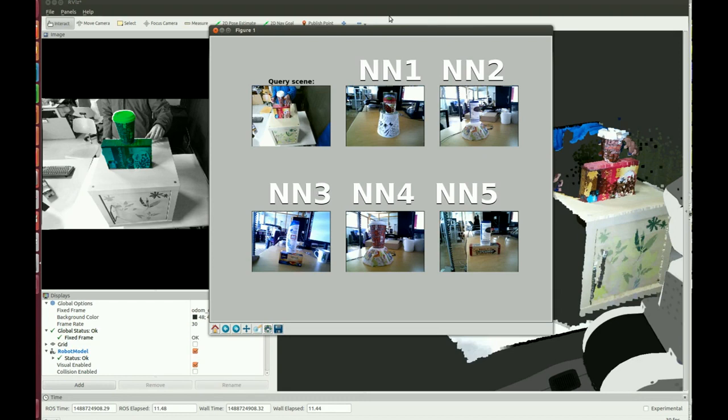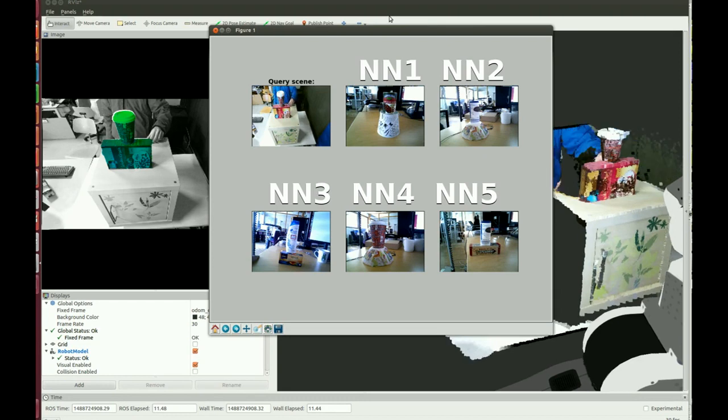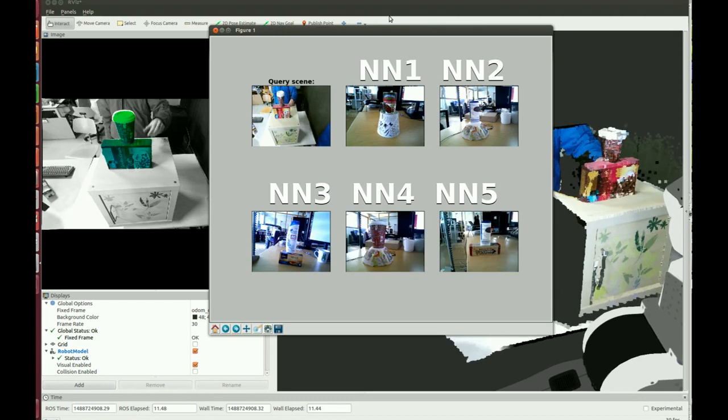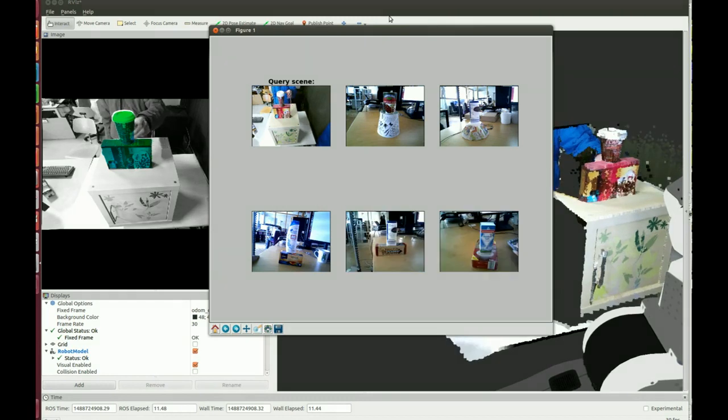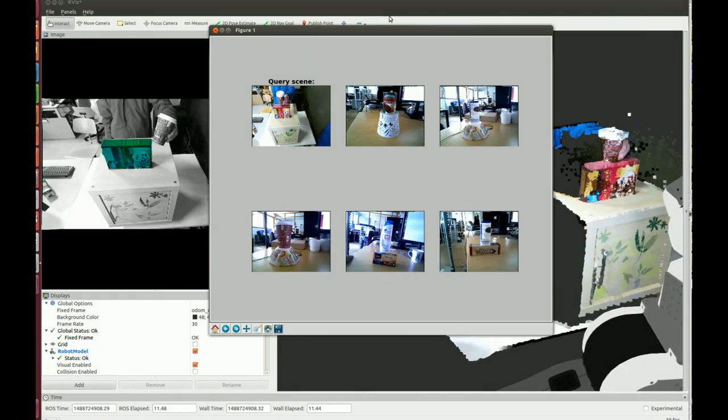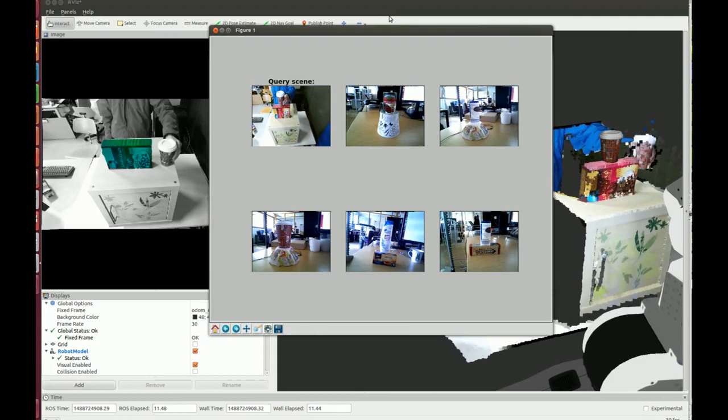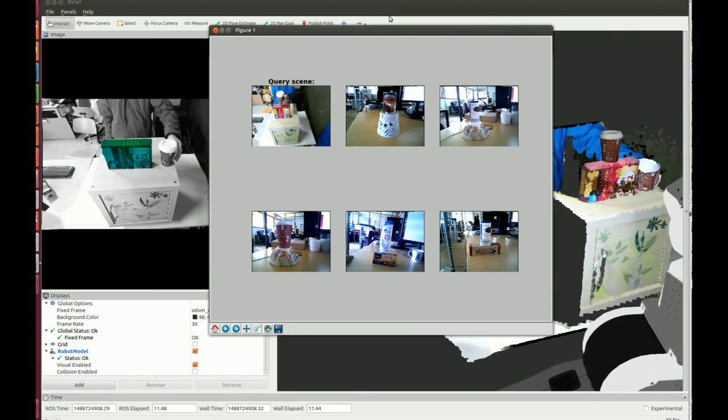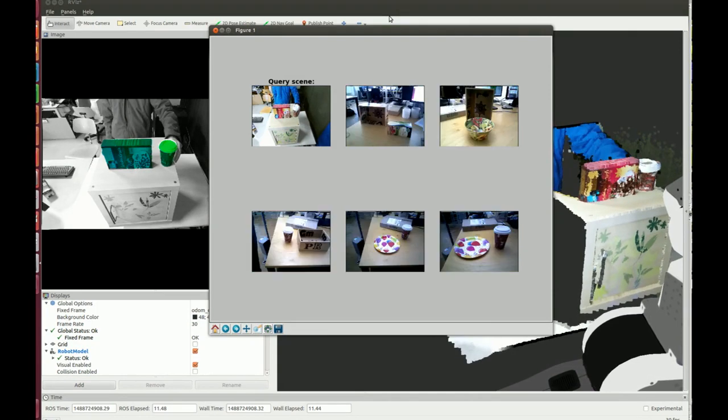This enables it to use its previous knowledge when presented with a new relation to imitate.